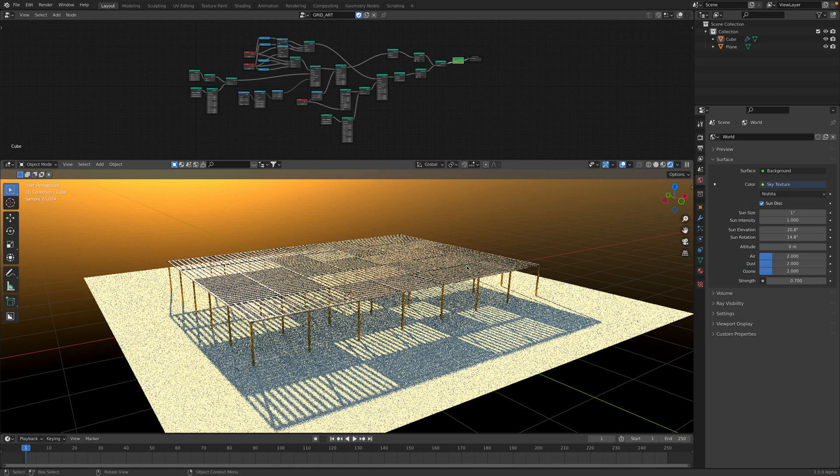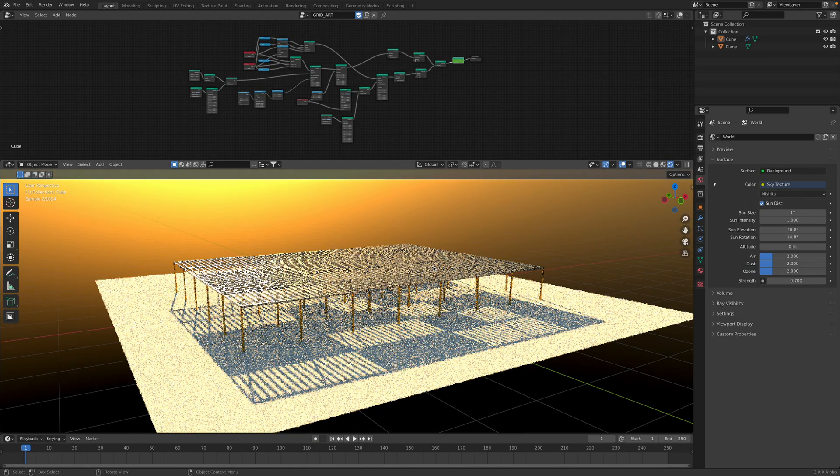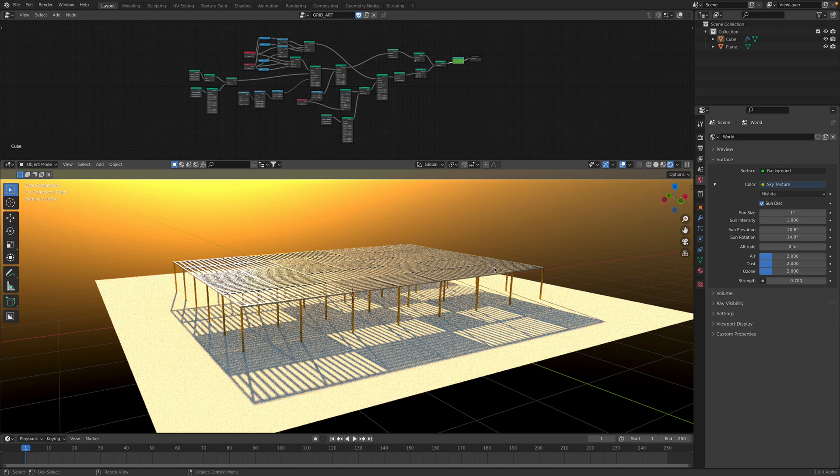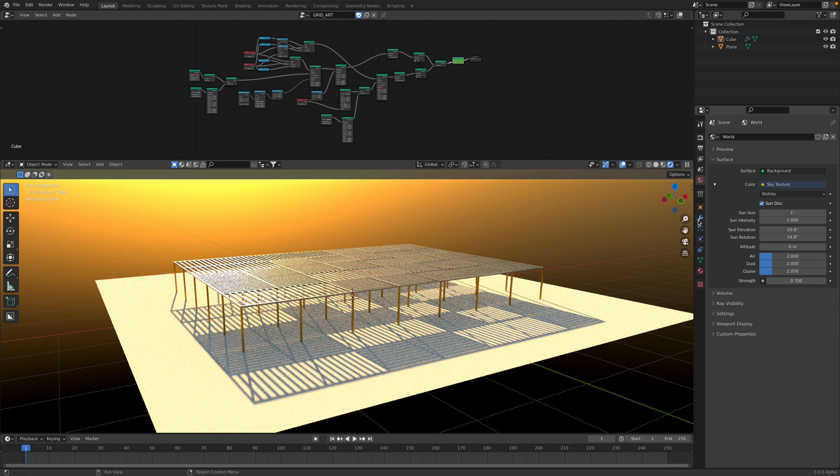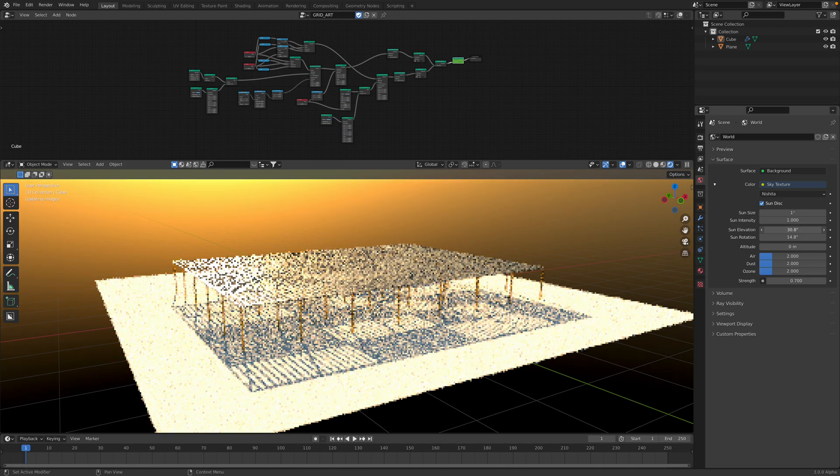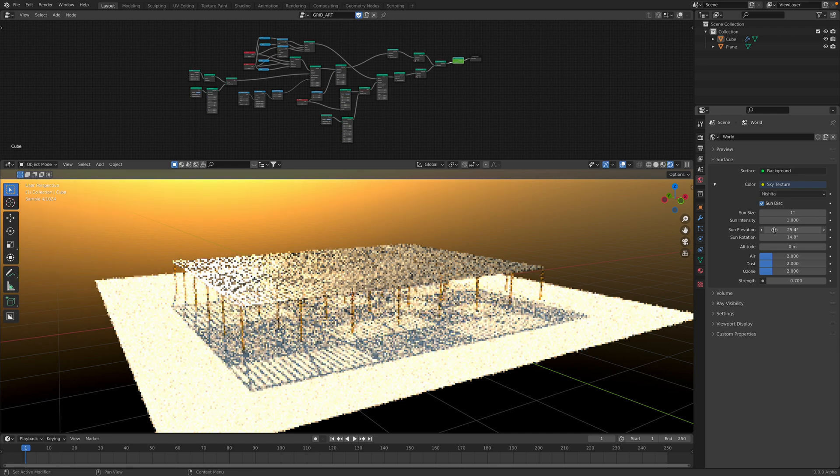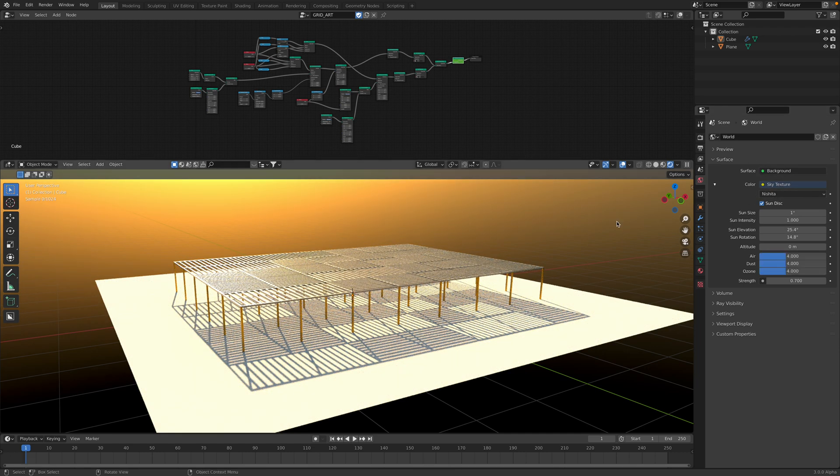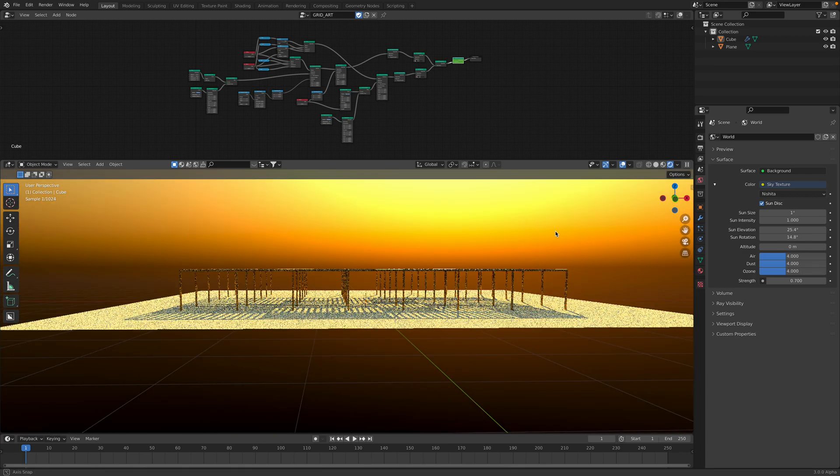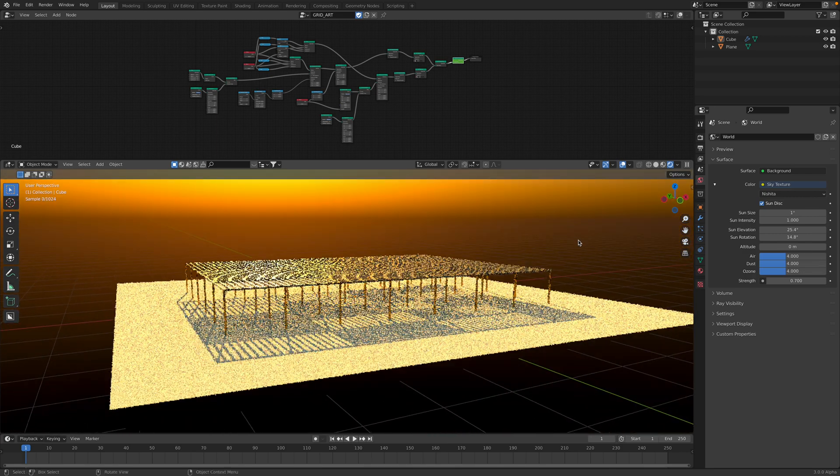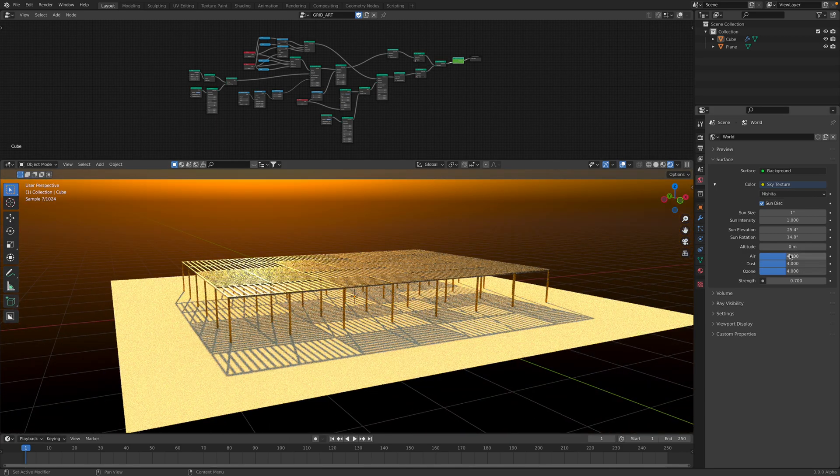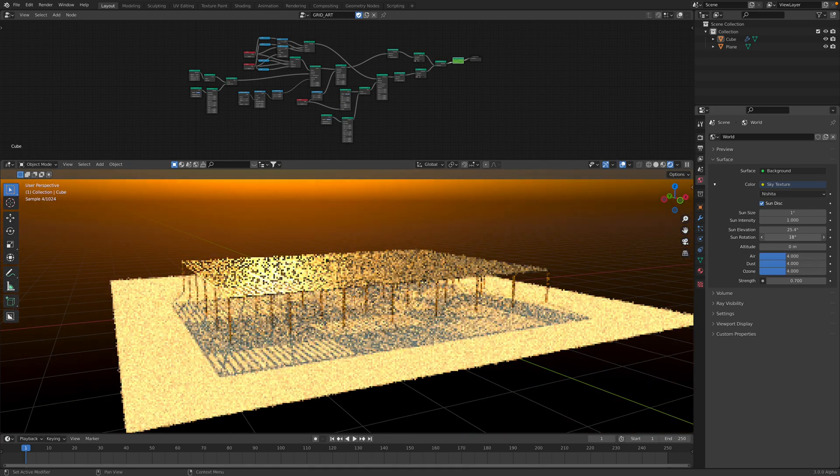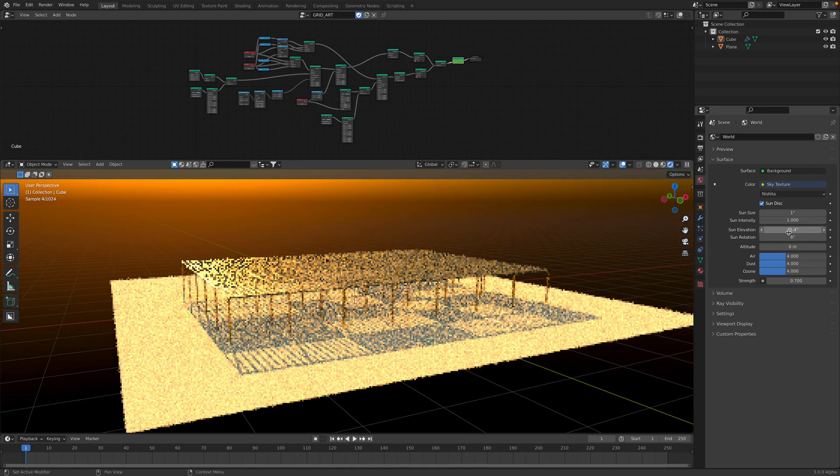I made this. It was inspired by a photograph somewhere from the internet. So I render this currently using Nishita Sky Texture. This is I think Cycles. Yeah, it's pretty simple.